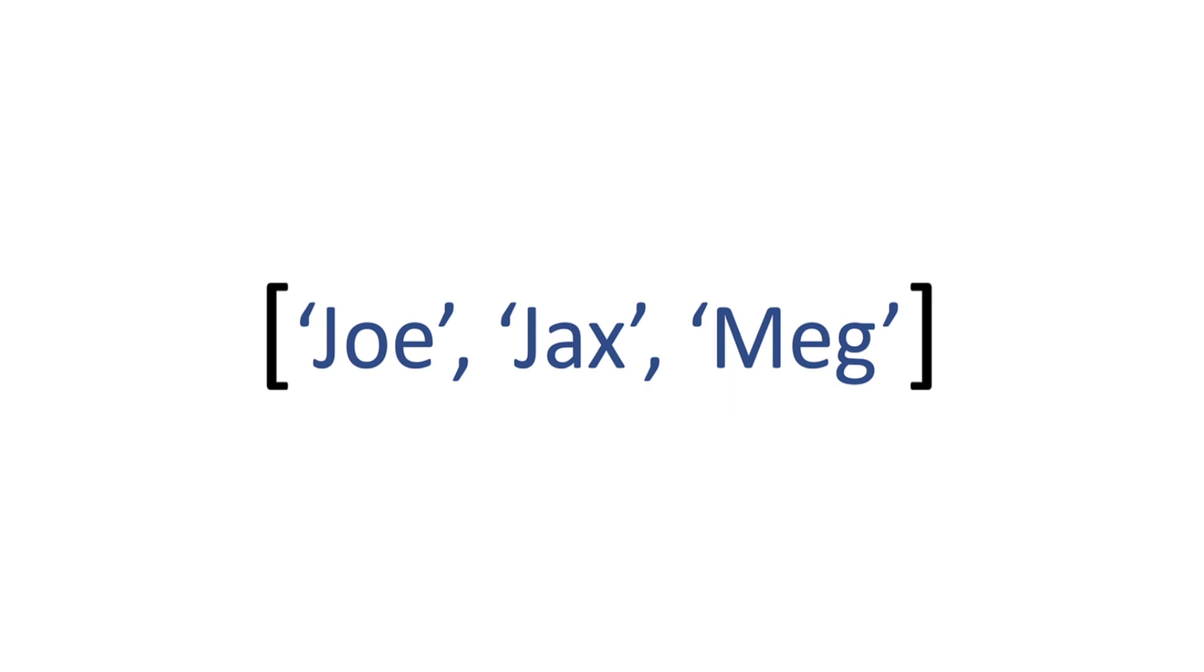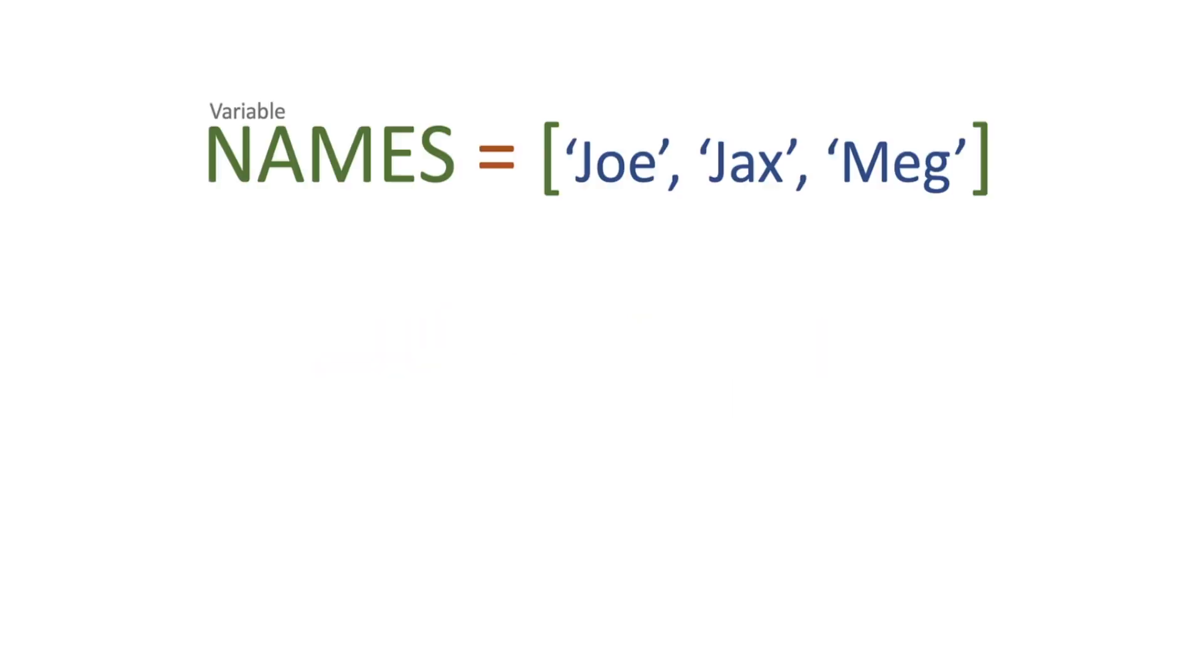This is going to be our array. So what we're going to do is we're going to initialize a variable called names and we're going to pass each of those names into our array.